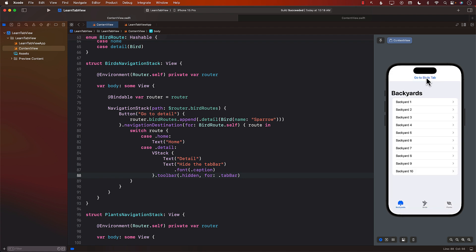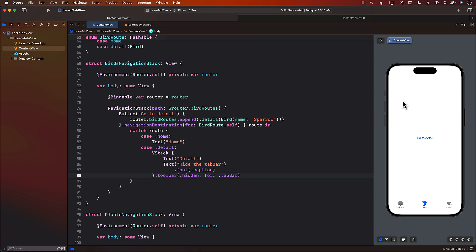Let's go over here — go to the tab. Looks like everything is working correctly. So in this video, you learned how to perform programmatic tab switching for the currently selected tab, and also how to hide the tab bar on some views. Hope you enjoyed it. Thank you so much.